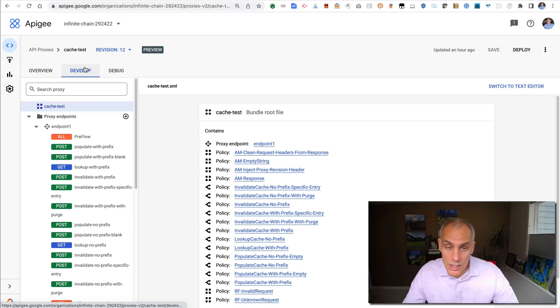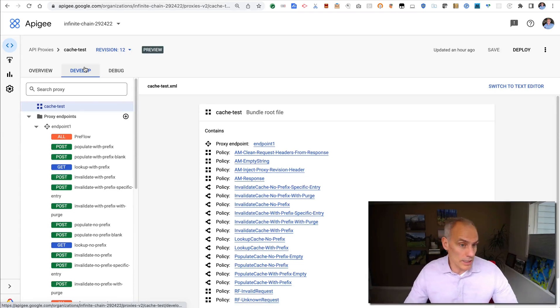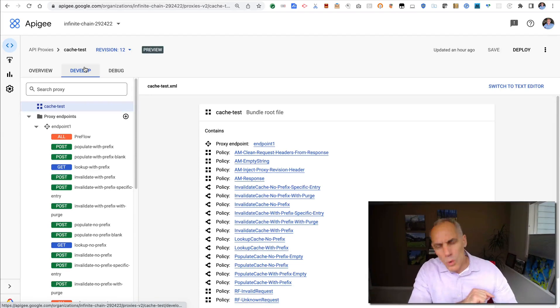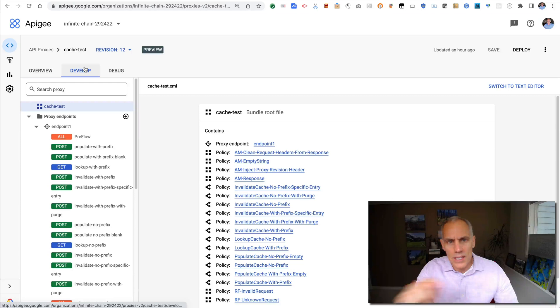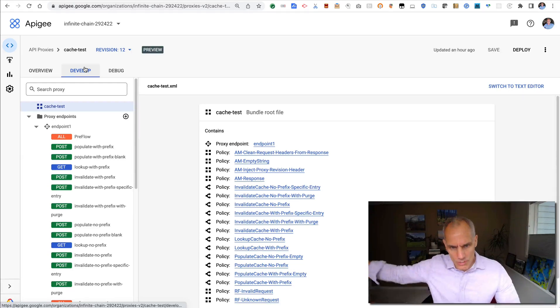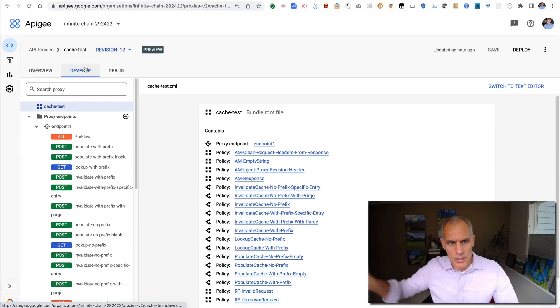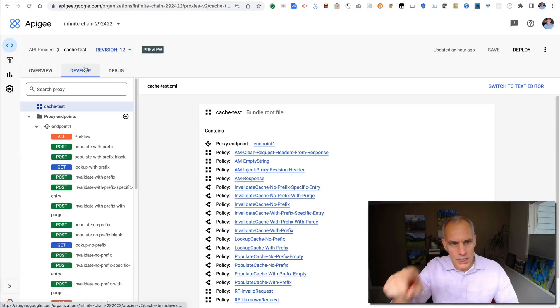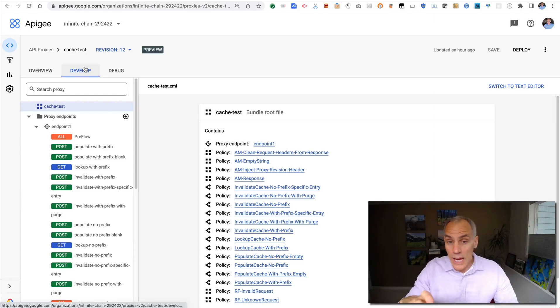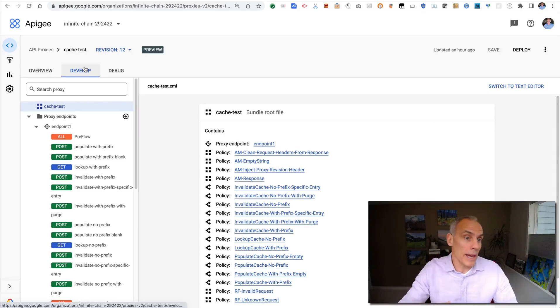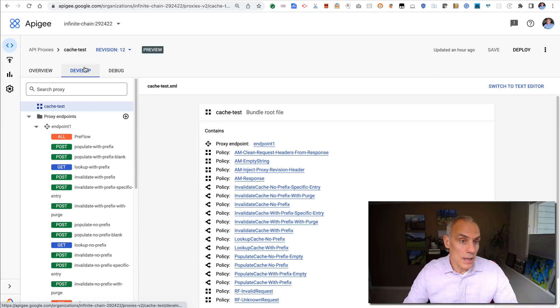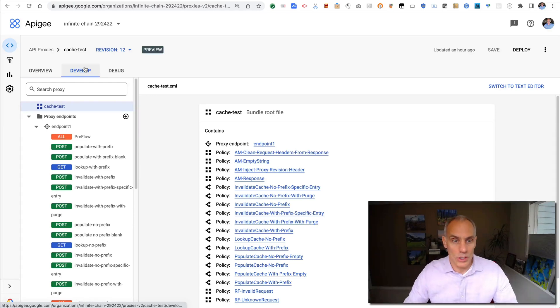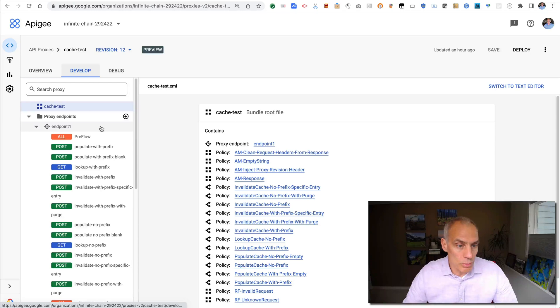I've got an API proxy here. It's a loopback proxy, by which I mean requests that you send into the proxy don't go to some upstream system. Really, the Apigee proxy is just configured to interact with the cache, either populate cache, lookup cache, or invalidate the cache, and then respond back directly to the caller. So there's no upstream system. It's a loopback proxy.